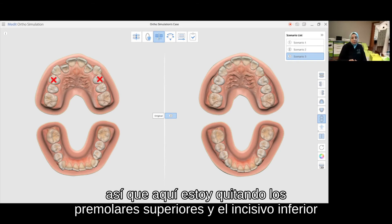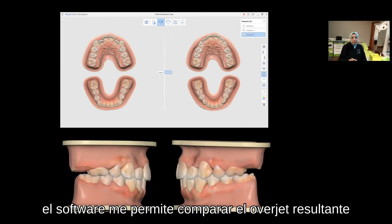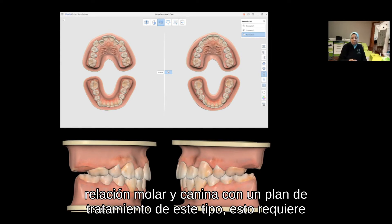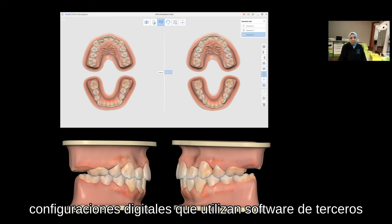Here I am removing upper bicuspids and a lower incisor. The software allows me to compare the resulting overjet, molar and canine relationship with such a treatment plan. This takes the guesswork out and is less time consuming than doing digital setups using third-party software.